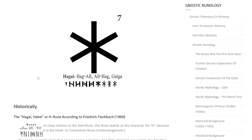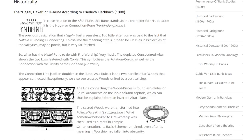So we're doing the Hagal rune — that's today's rune. The Hagal, Hakel, or H rune according to Friedrich Fischbach, 1900: in close relation to the Kaun rune we just reviewed, this rune stands as the character for H because it is the hook or connection rune. The previous designation that Hagal is hail is senseless — too little attention was paid to the fact that Häkeln equals binding, equals connecting. To assume the meaning of this rune to be hail as in projectiles of the Valkyries may be poetic, but it is far-fetched.